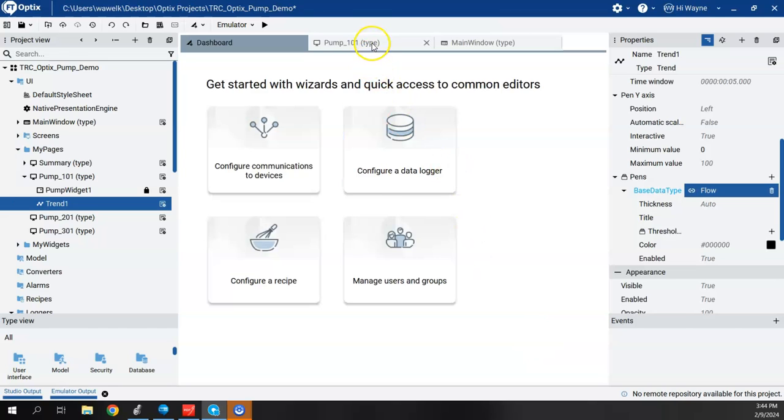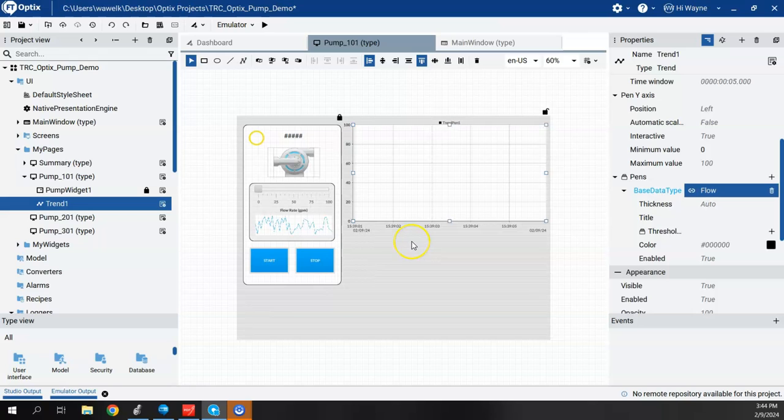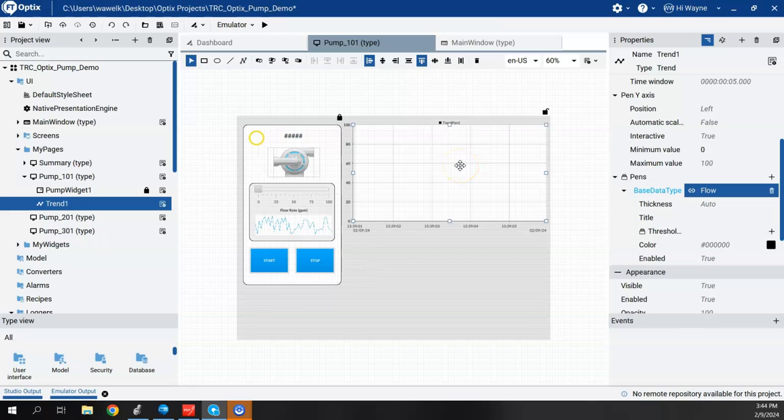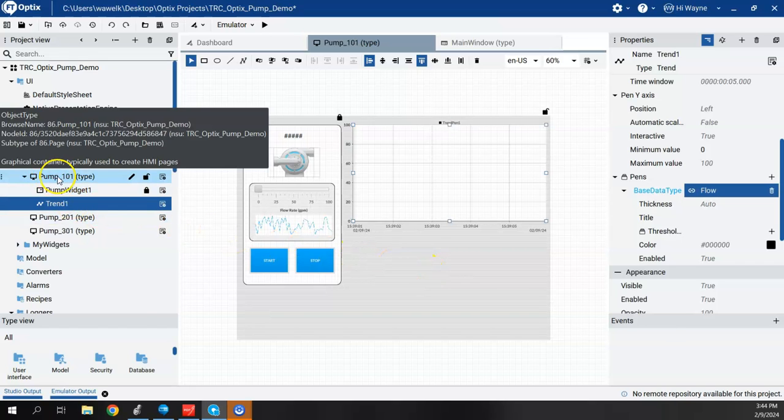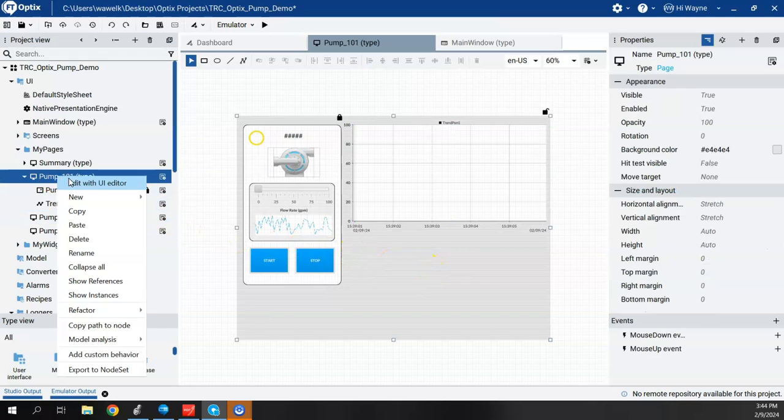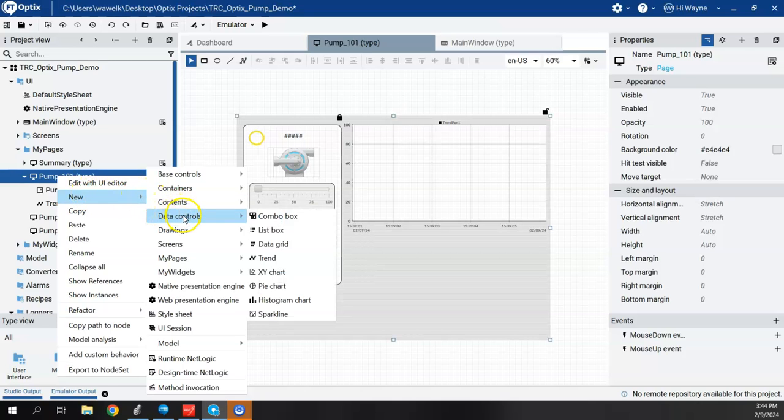Now if I come back to my pump 101, first of all, before I go back and change the trend, I want to also add a data view or data log window here on the screen. So back here on pump 101, I can right click, say new, go to data controls, and I could say a data grid.